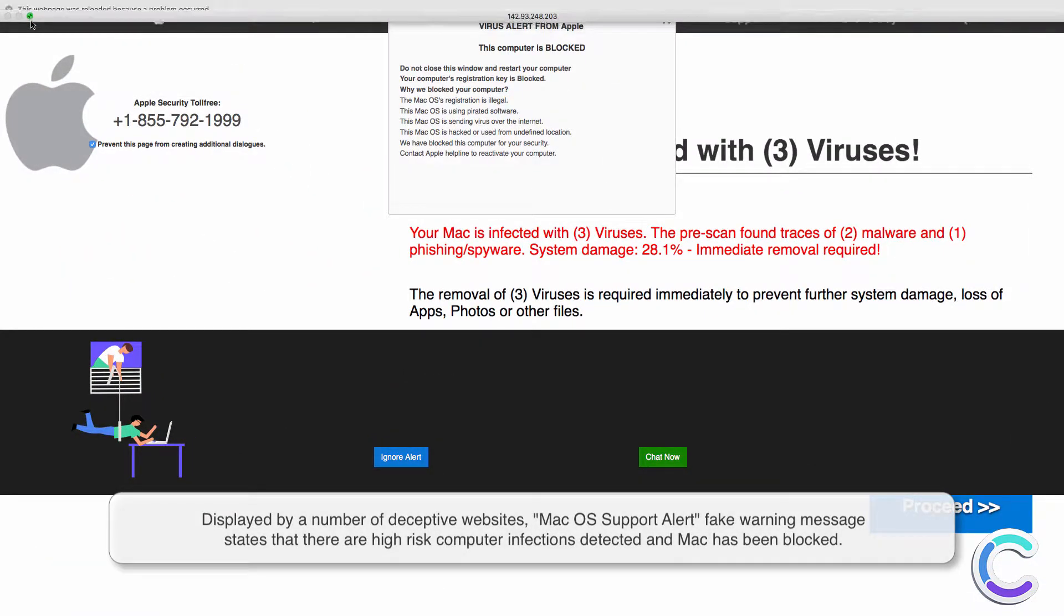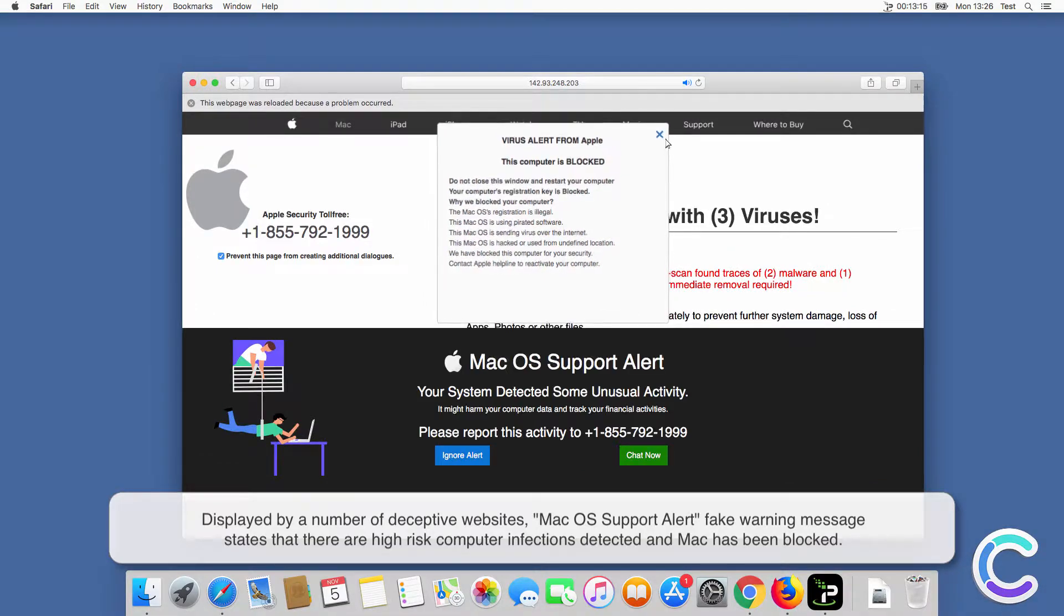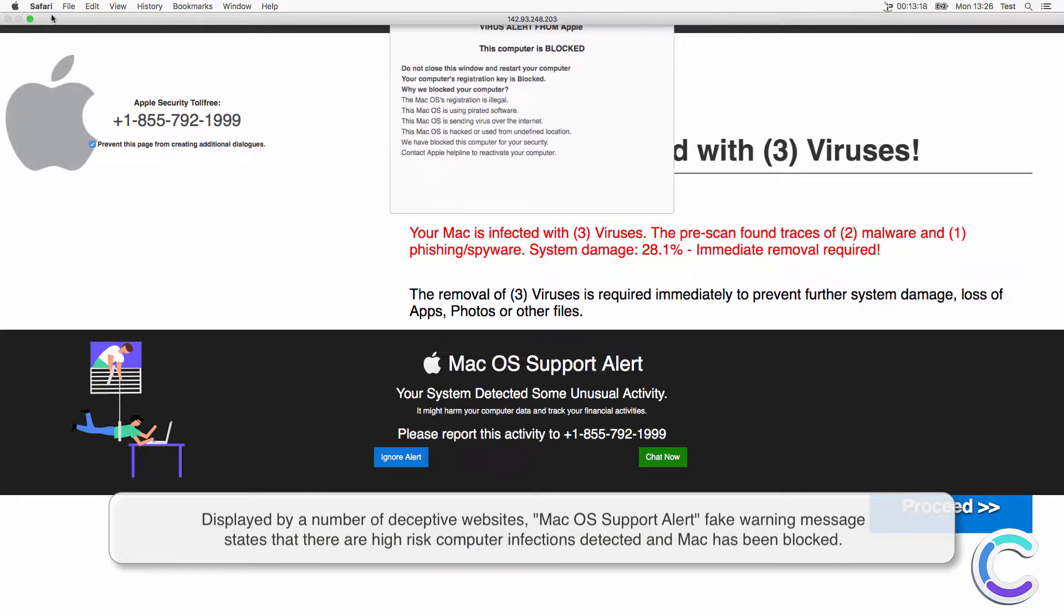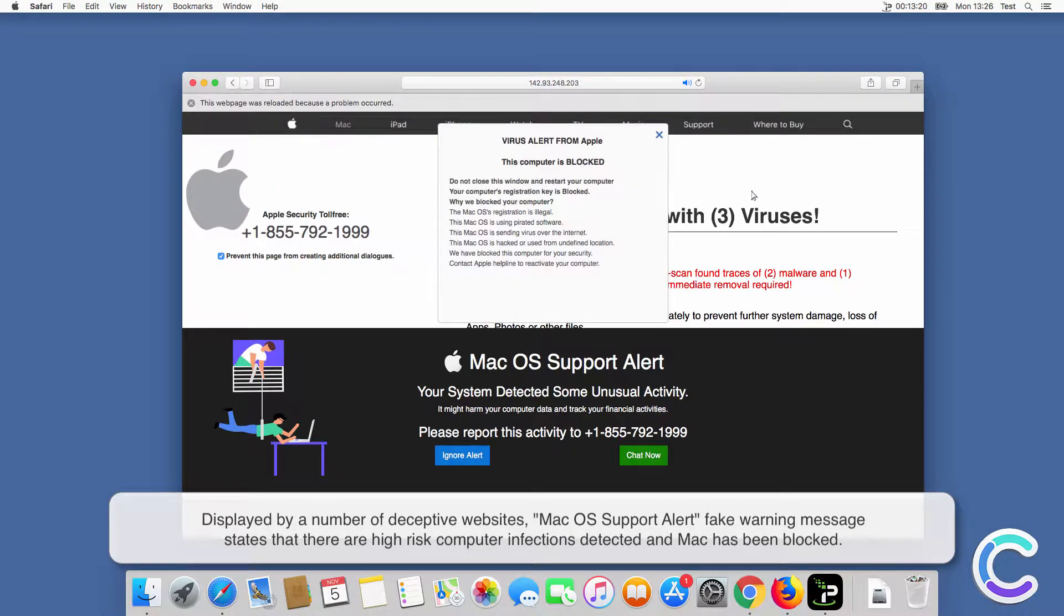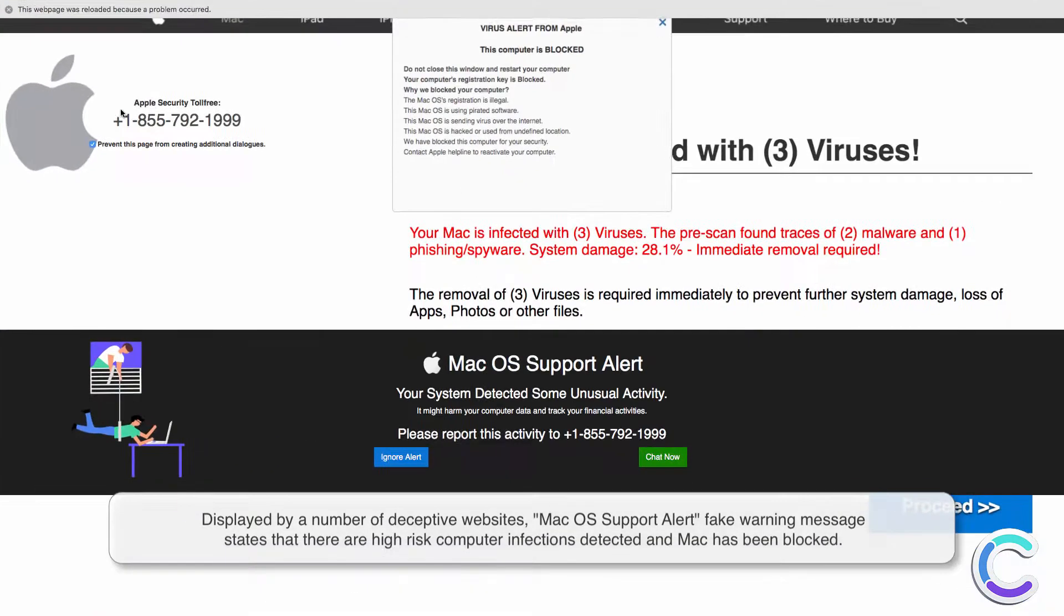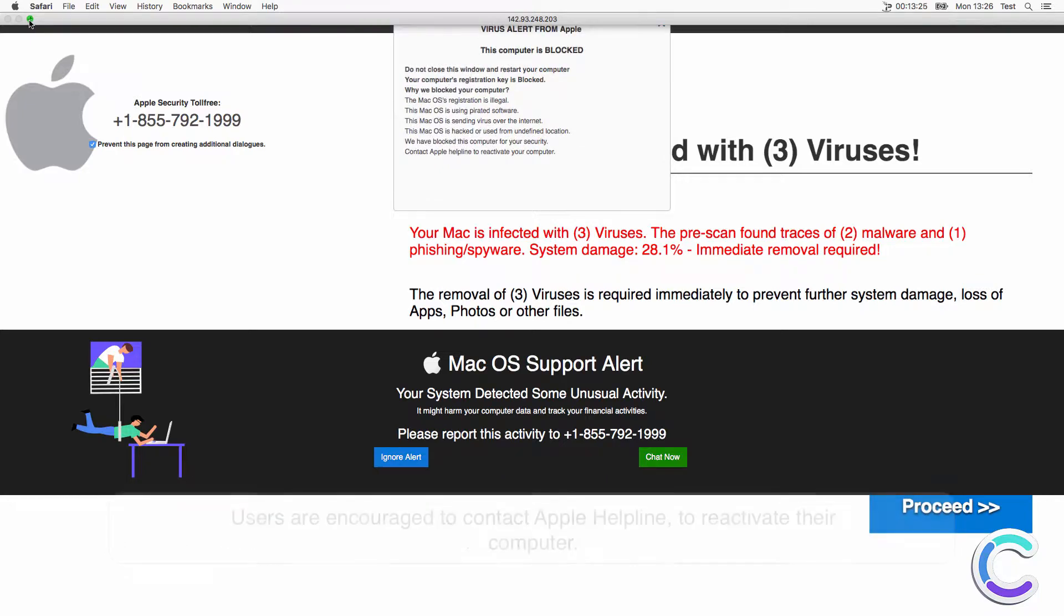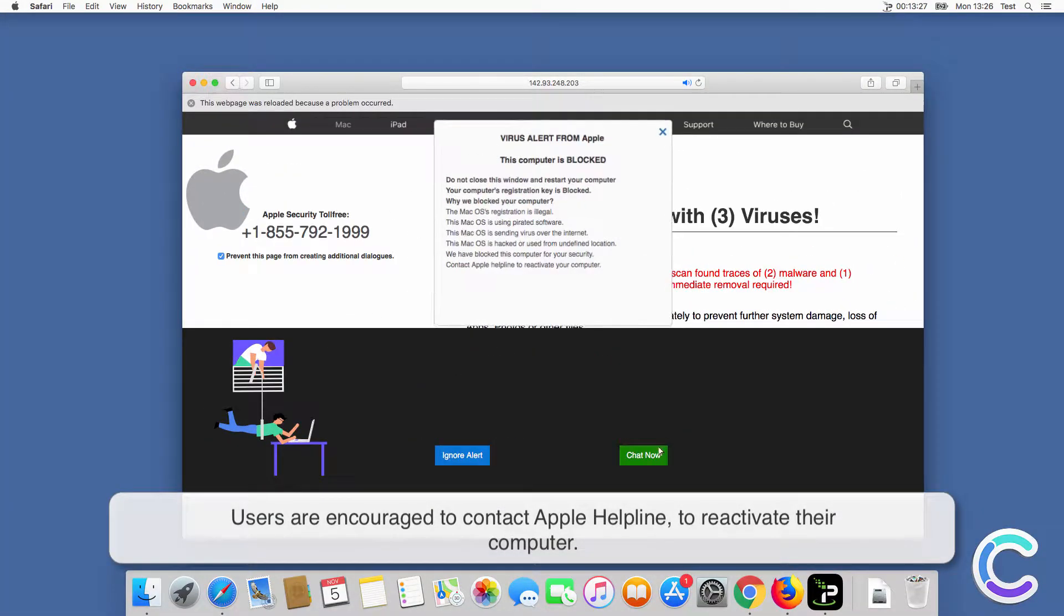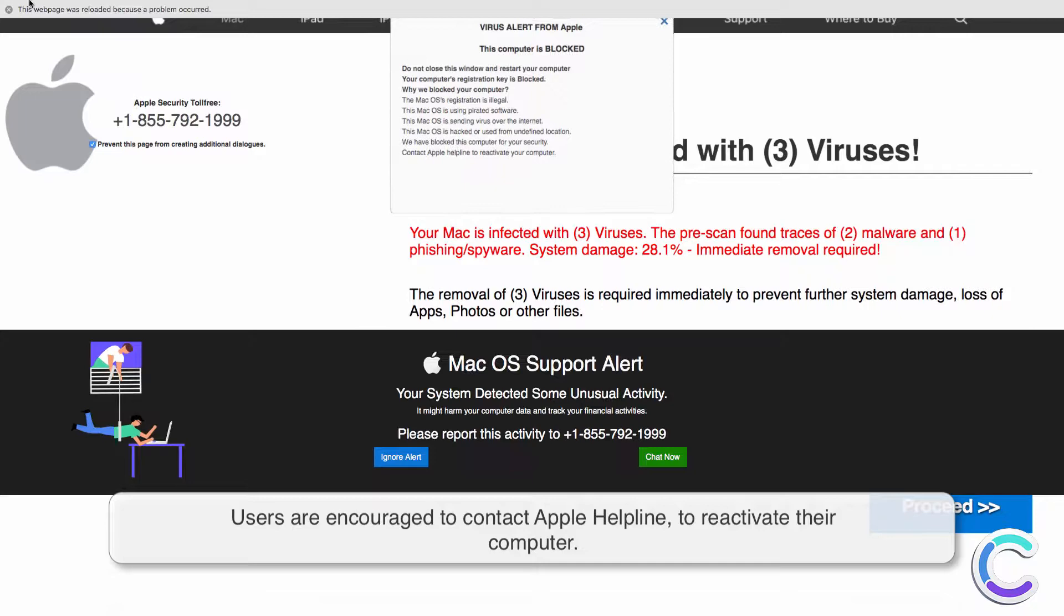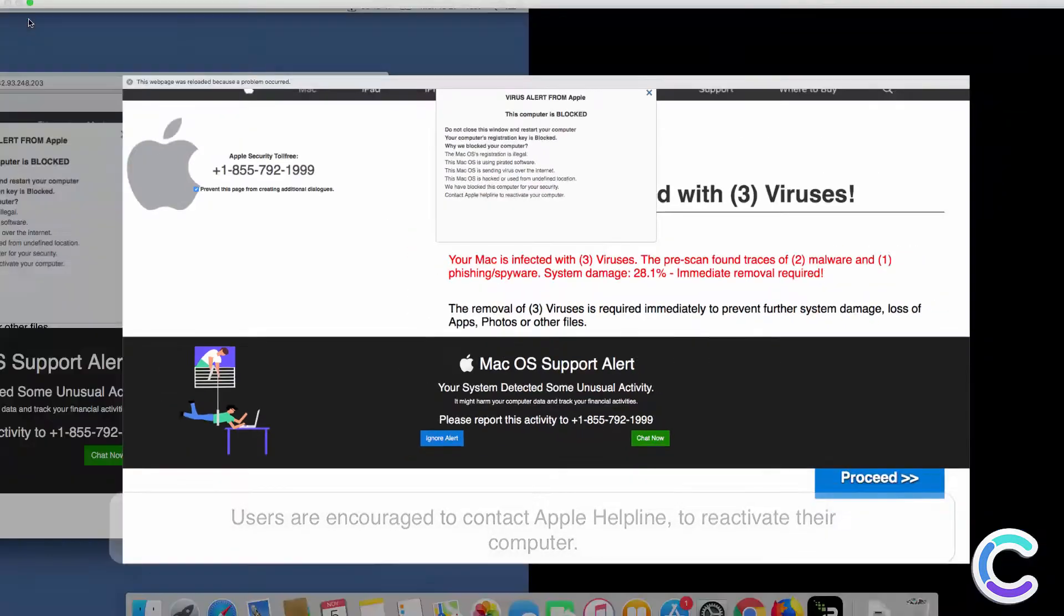Displayed by a number of deceptive websites, Mac OS Support Alert fake warning message states that there are high-risk computer infections detected and Mac computer has been blocked. Users are encouraged to contact Apple Helpline to reactivate their computer.